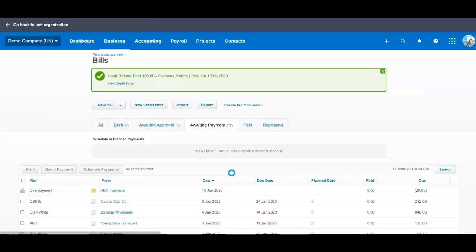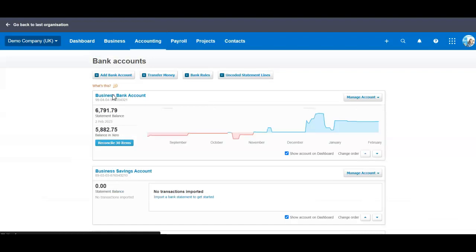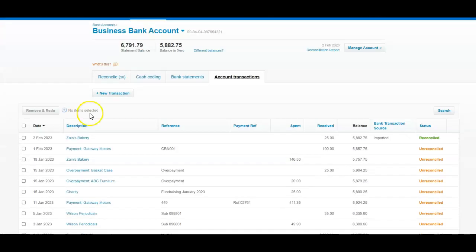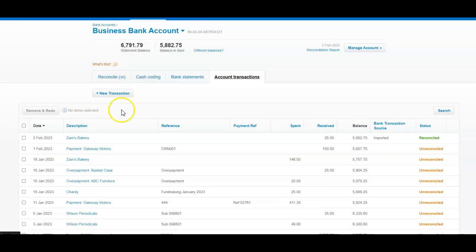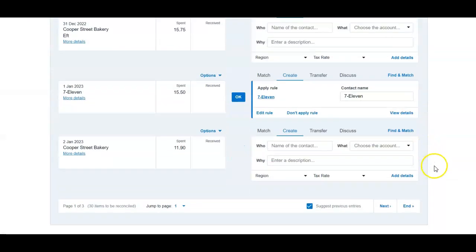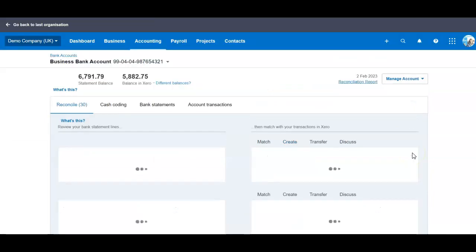So now let's go back to our business account. Click on the business account. Don't forget to click on reconcile. End of reconciliation.